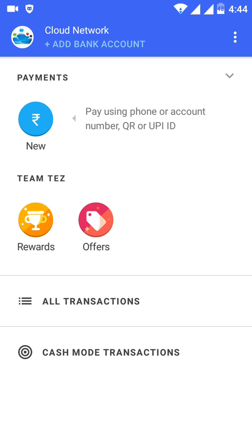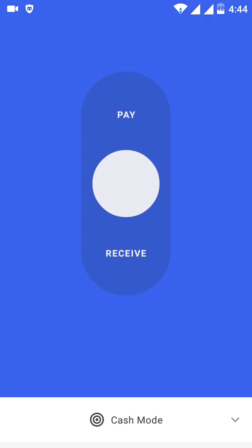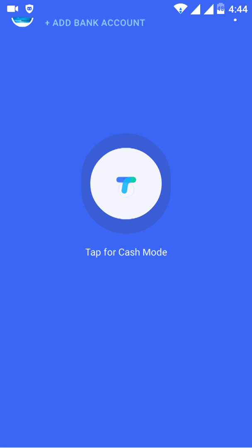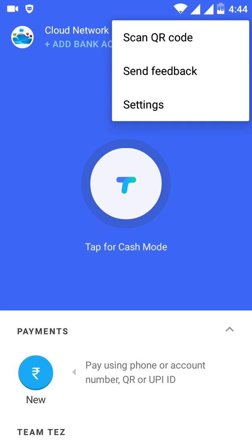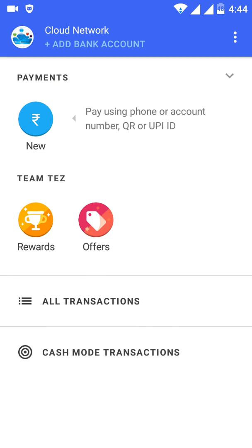There is a Tap to Pay and a receive cash mode which you can see on screen. Once you click you can also scan a QR code to pay. All transactions can be checked within the app. You can also book cinema tickets, check weather, book flights, and even order pizzas.